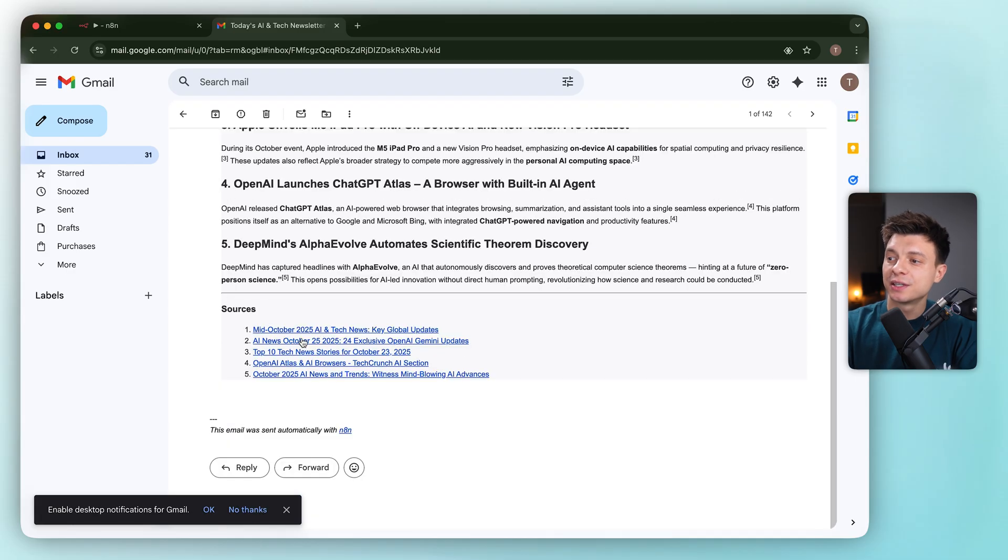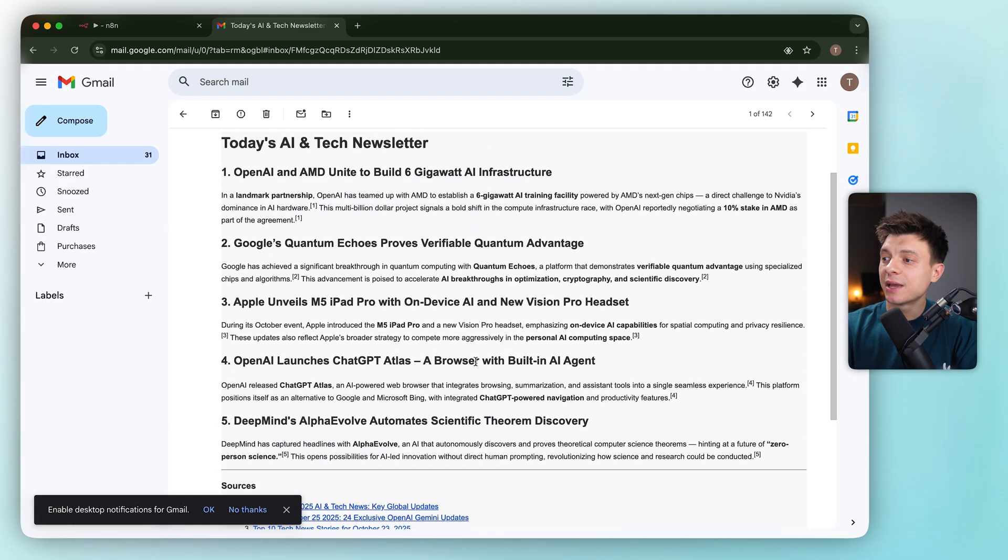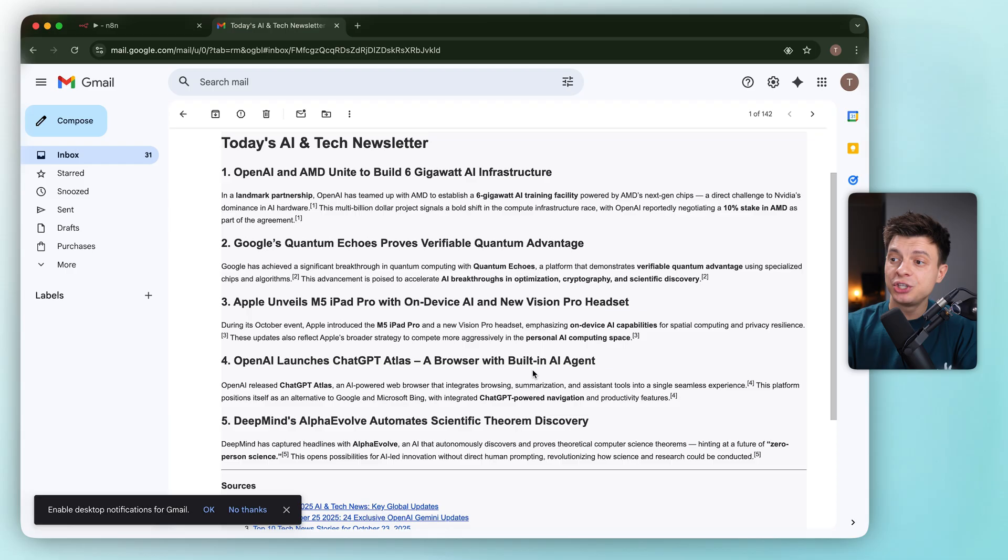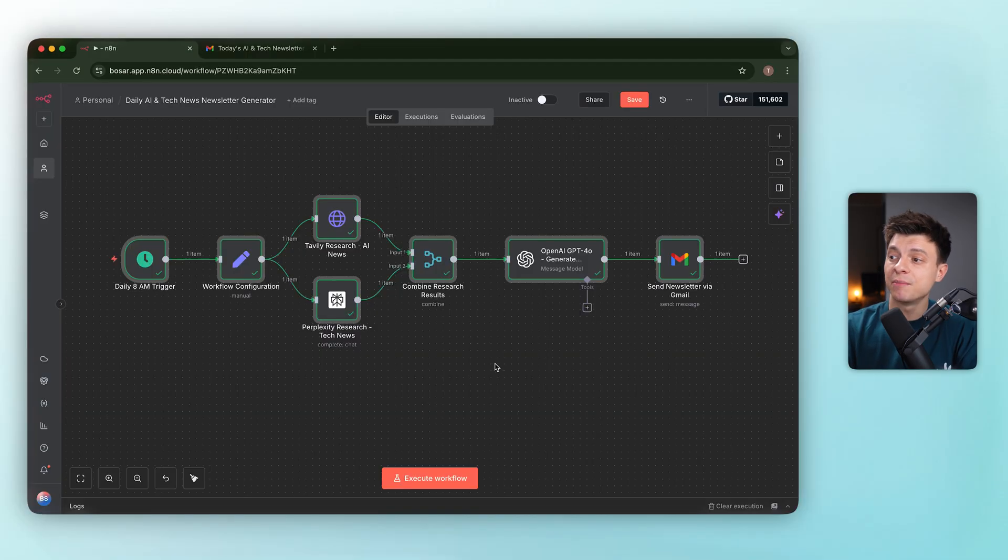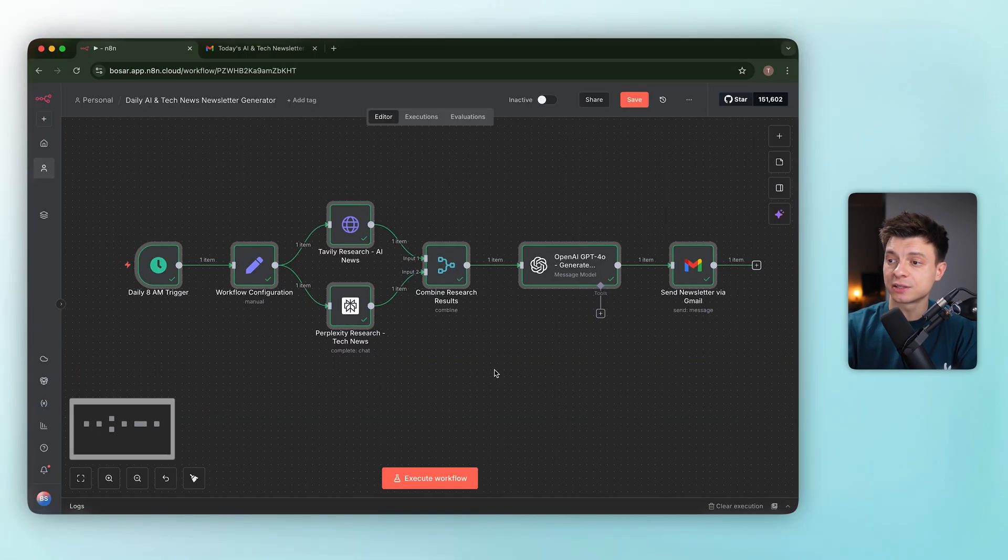Sources are listed at the bottom and the inline citations are in place, pointing each claim back to a specific article. That's exactly the behavior we asked for.